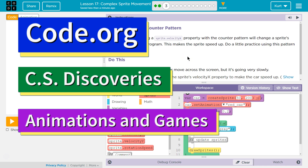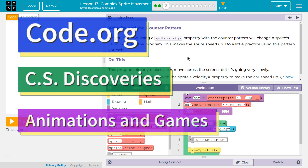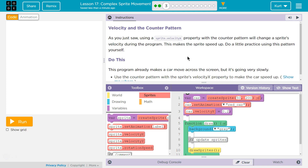This is code.org. I'm currently working on the CS Discoveries course. I'm on Unit 3, Animation and Games, Lesson 17, Complex Sprite Movement, Part 3.